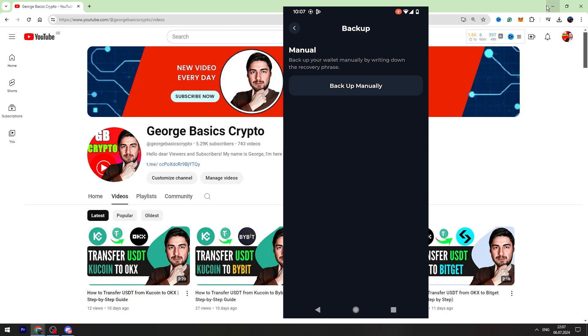I suggest you to create a backup for your wallet because it's very important. If your phone will be damaged or if you delete this app, or if you have another phone, you need to have backup.